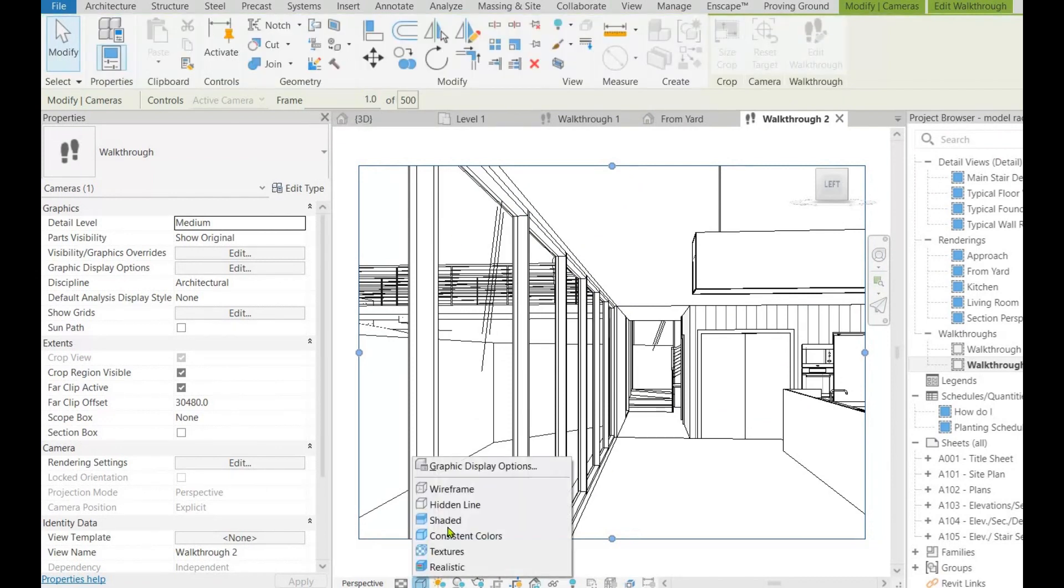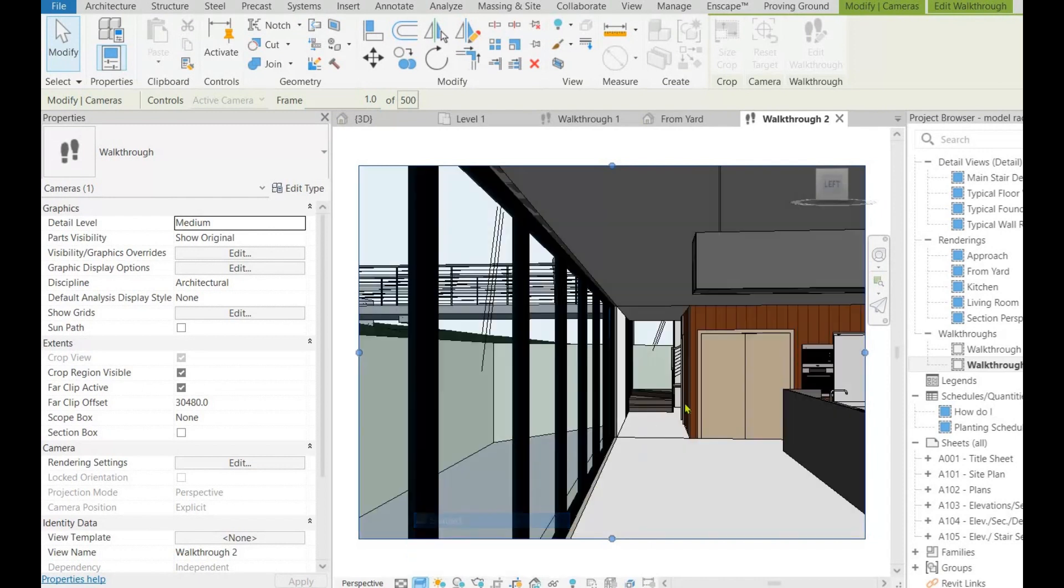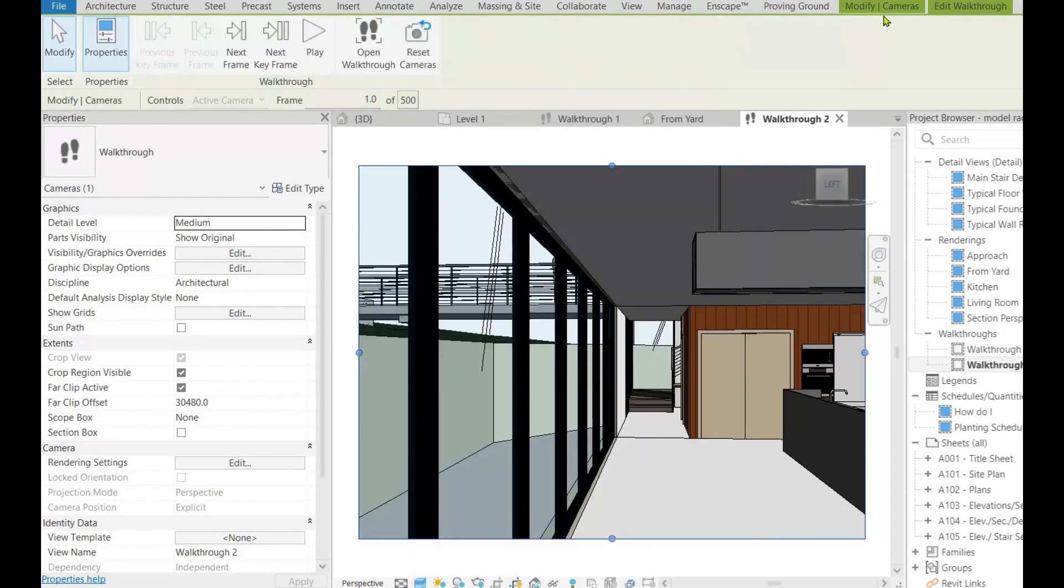You can now change the visual style as needed to shaded or realistic. From the ribbon, edit walkthrough and play the animation.